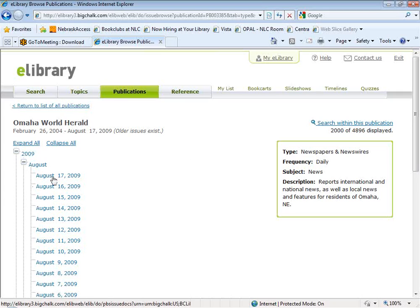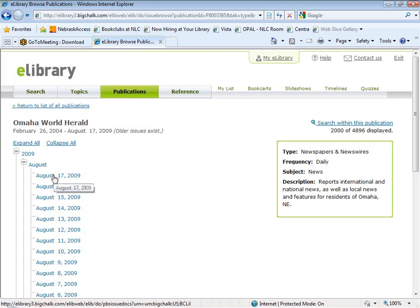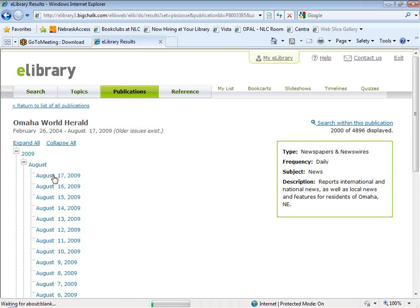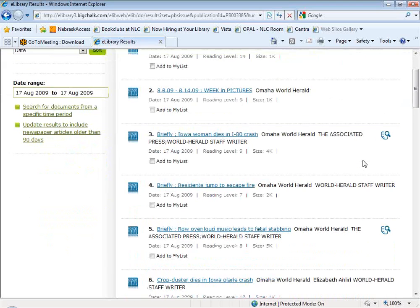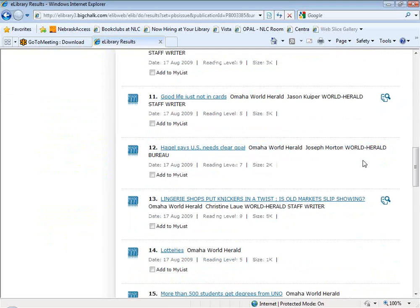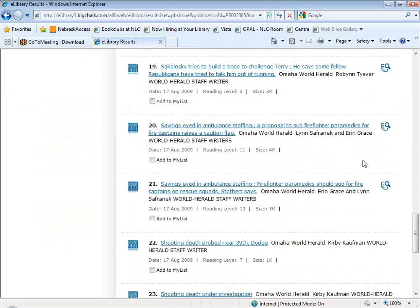You can see they list all of the daily issues that are included. So if I wanted to look at all of the articles from the August 17, 2009 Omaha World Herald, I can click on that link and it will pull them up. It looks like they've got 27 results, which seems small — they're likely just in the process of loading the August 17th issue and not all articles are available yet.